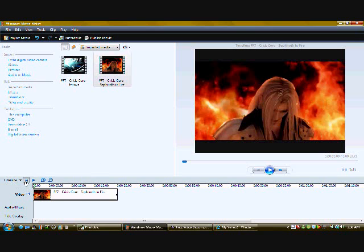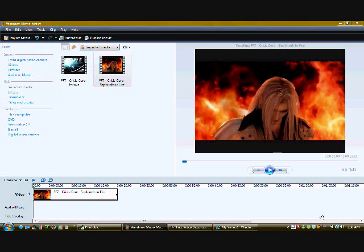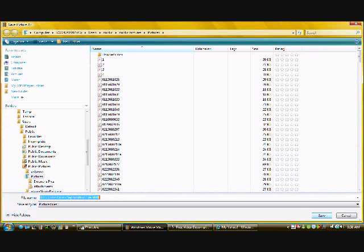Now make sure it's all the way to the beginning, okay, it's on the very first frame. And then what you do while it's on that frame, go up to the top right here and click on tools. And then click on take picture from preview. And that will save the picture that's in the preview box.